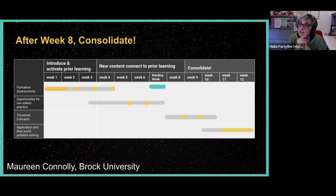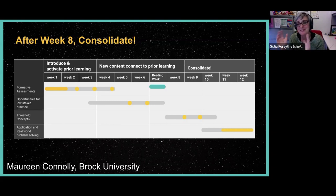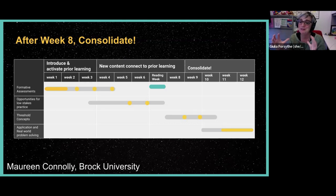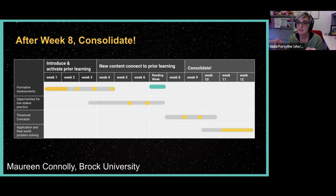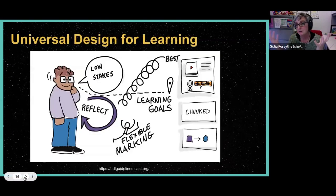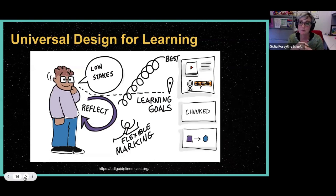In those last few weeks, she doesn't want to introduce new content — she wants students to consolidate. This has been a hard sell; other than Maureen, I haven't convinced too many people to spend that many weeks consolidating. But at least a couple of weeks at the end should really be tying it together and bridging into the next thing. She spends a lot of that time working on the assessment, talking about application and real-world problem solving. And the next slide shows this is all taking the universal design for learning approach.